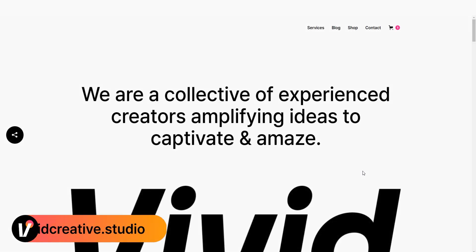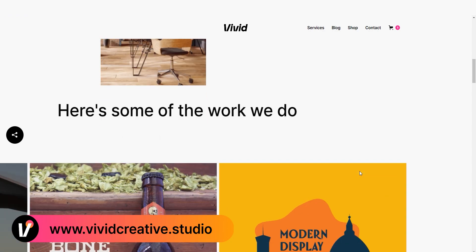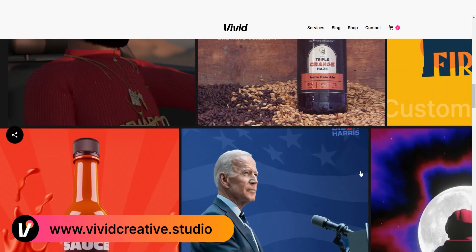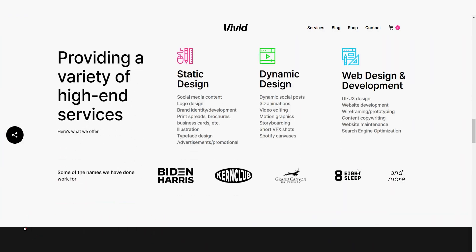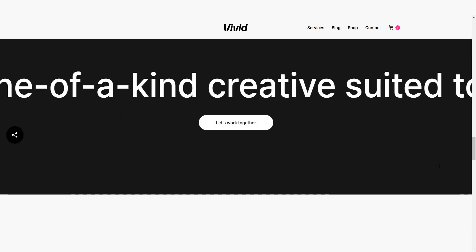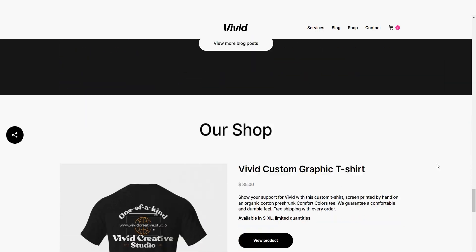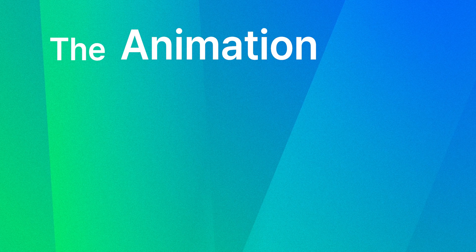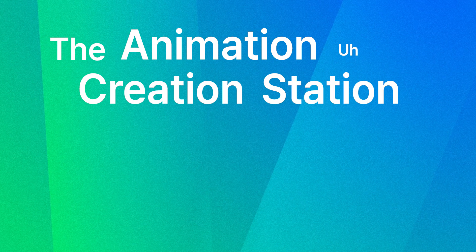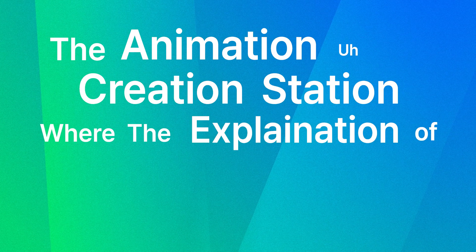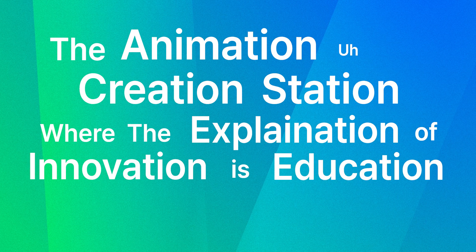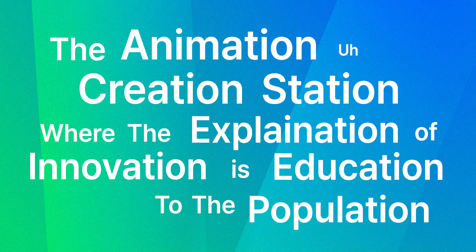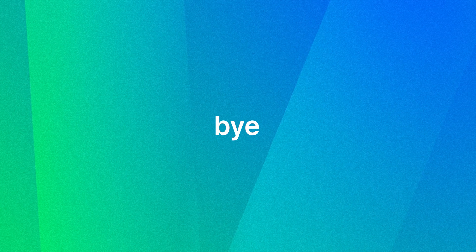And as always, for all your digital creative needs, be sure to go to vividcreative.studio for graphic design, brand identity, animations, web design, and so much more. This has been the animation creation station, where the explanation of innovation is education to the population. Until next time, keep it classy and peace.